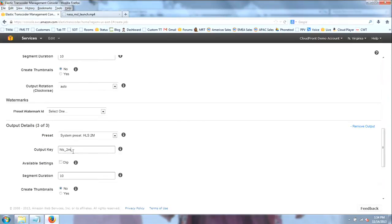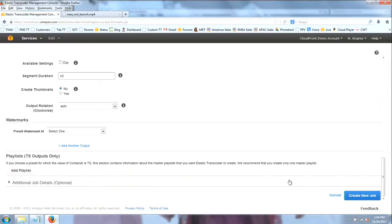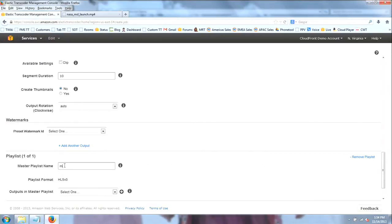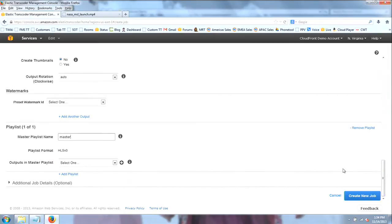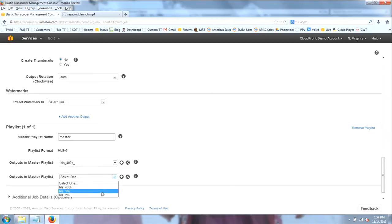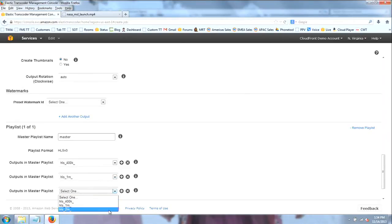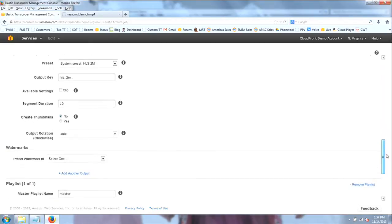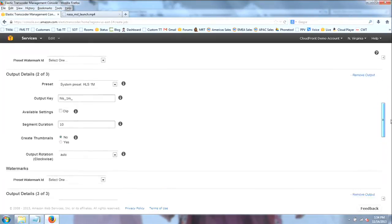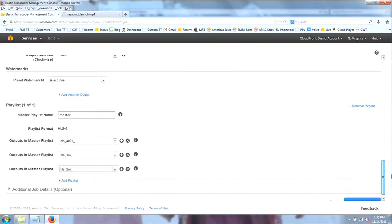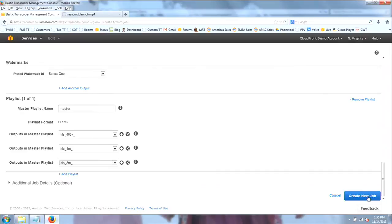So I also want to tell ETS to create a playlist for me. I'm going to add a playlist — a master playlist in HLS v3 format — and tell it which outputs to include: the 400K, the one meg, and the two meg. So I've got three outputs, a master playlist, and included in that master playlist are my three outputs. I create my job.